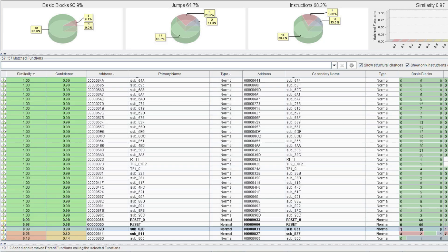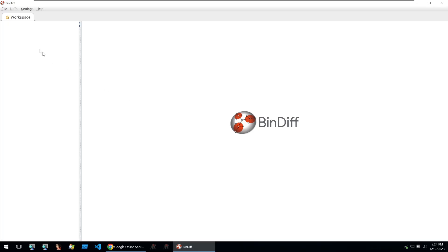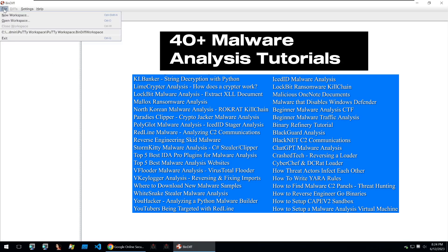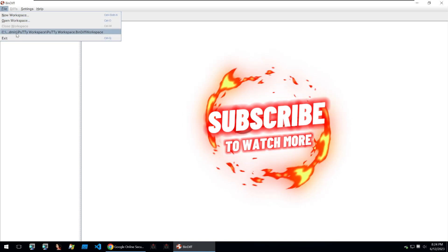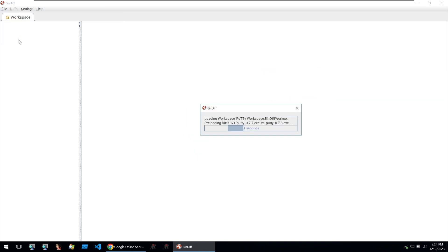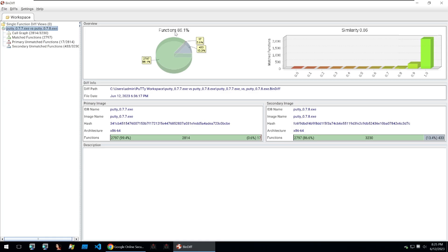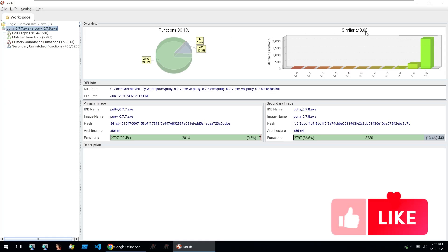The way Bindiff works is it uses decompilations and then compares the two. Within Bindiff you just need to create a new workspace. I've already created a workspace for two binaries. At first we can see that the functions match with 86% and the similarity of the two files is 0.86.